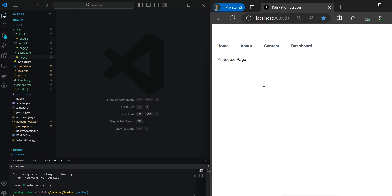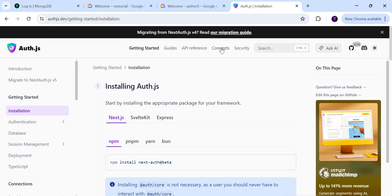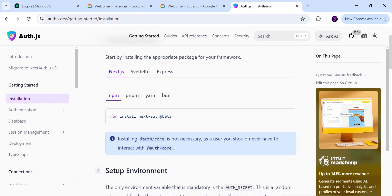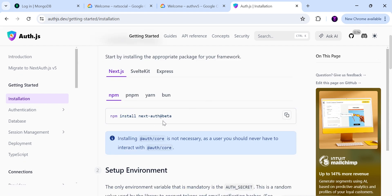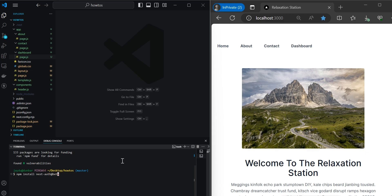There are a few different approaches that we could take in order to accomplish this, but in today's project, we're going to walk through using NextAuth. So if we head over to the Auth.js docs and go with version 5, we'll start by installing the next-auth dependency — be sure to include @beta. Within the Next.js application in the terminal, paste in the command: npm i next-auth@beta.